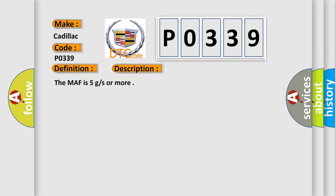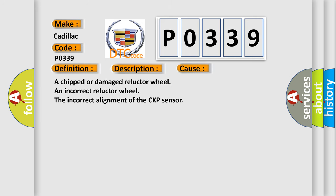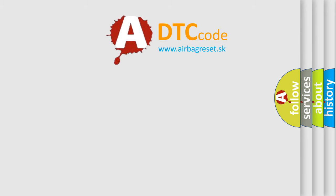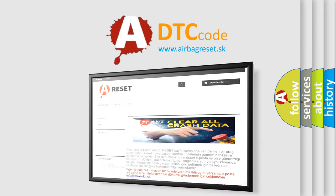This diagnostic error occurs most often in these cases: a chipped or damaged reluctor wheel, an incorrect reluctor wheel, the incorrect alignment of the CKP sensor. The Airbag Reset website aims to provide information in 52 languages.